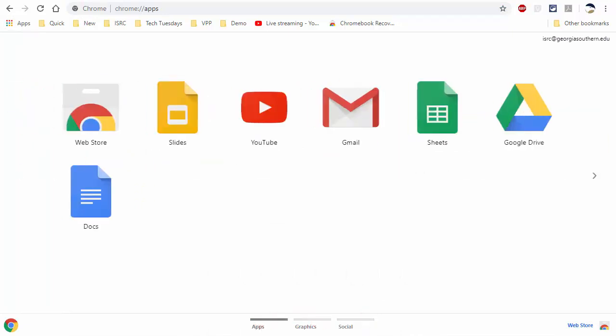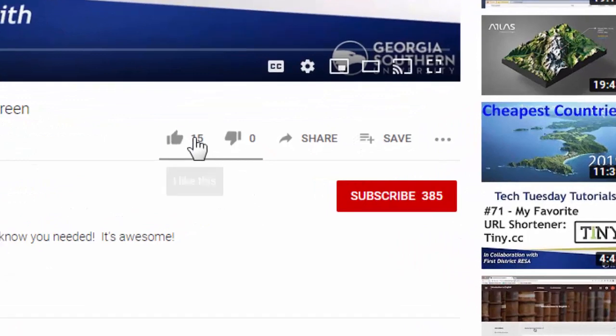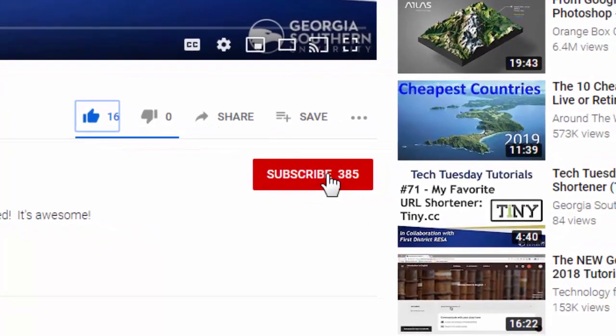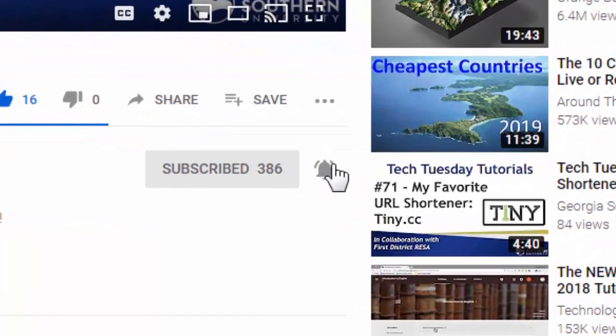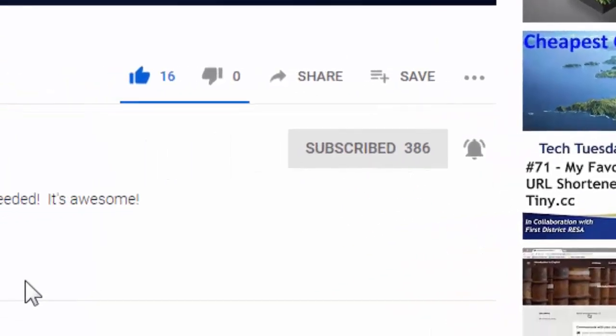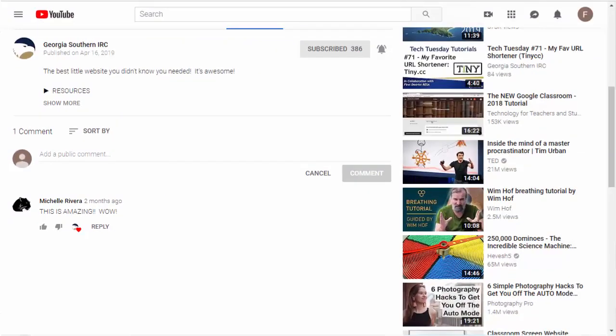I hope you enjoyed this video and found it useful. If you did, click that like button and subscribe. Click the bell icon to receive notifications. Leave a comment or idea for a Tech Tuesday video below. Share this with your friends, and we'll see you in the next video. Bye bye.